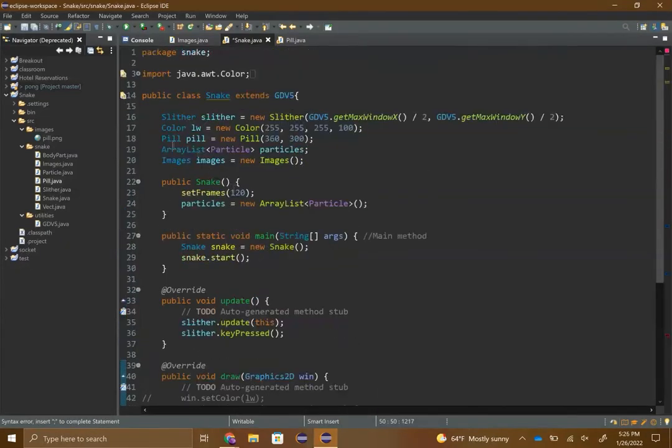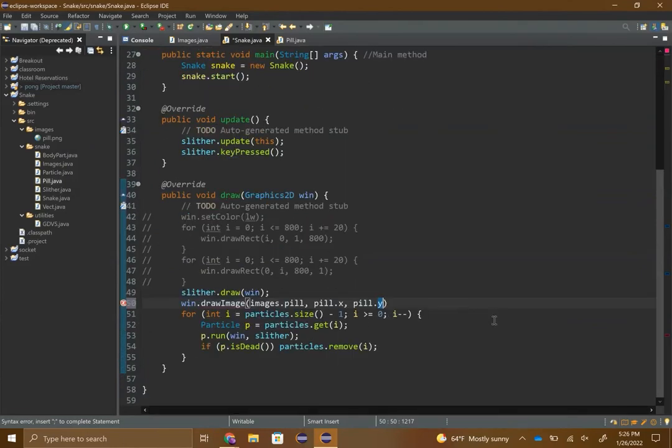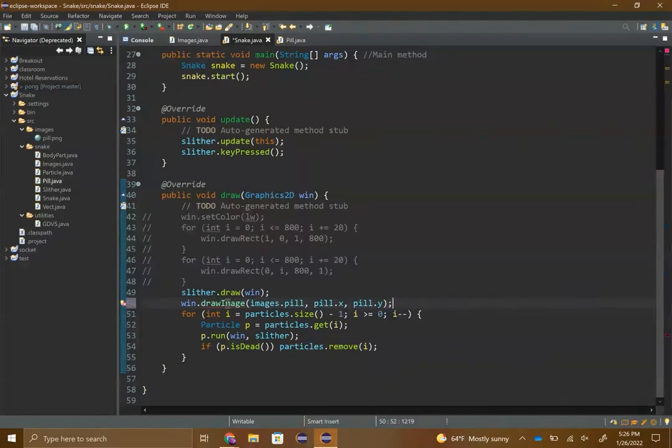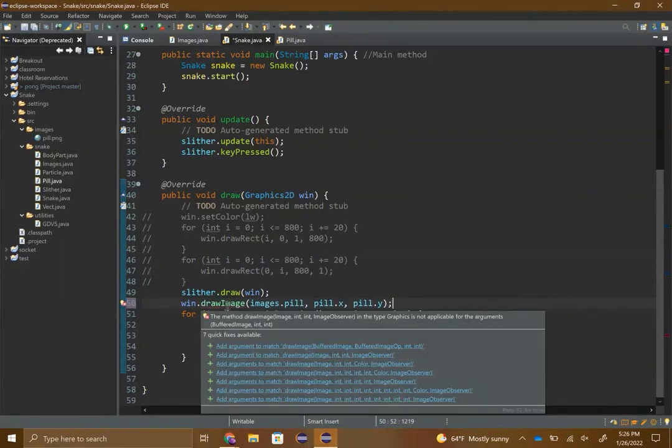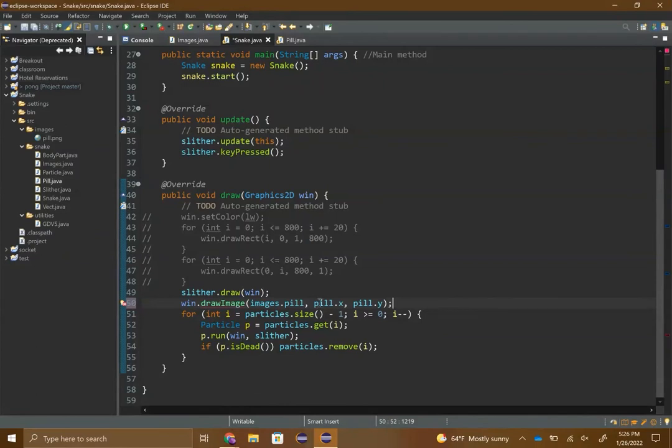It's giving me an error. Oh yeah, you do need this thing called an observer, so the observer you can just type in this.